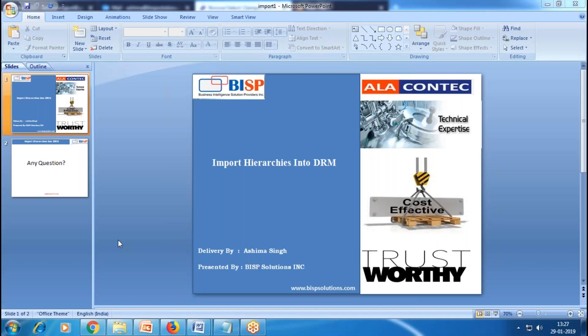Hi guys, welcome to BISP Solution.com. This is Ashima. In today's session, I'm going to show you how to import hierarchies into DRM through flat files. Suppose my company has just acquired another company that provides BI solutions.